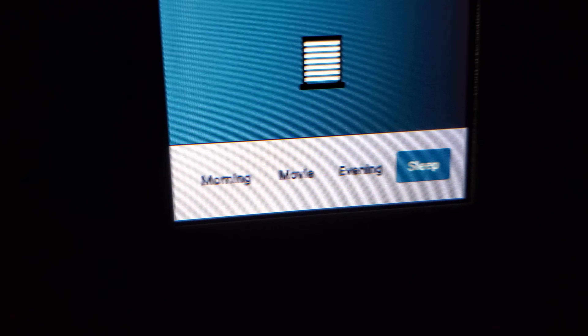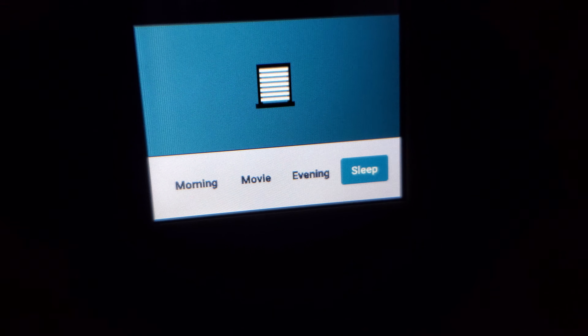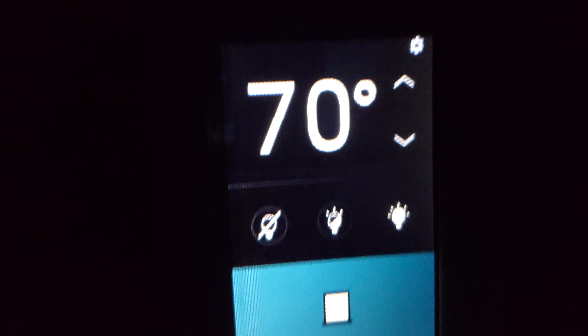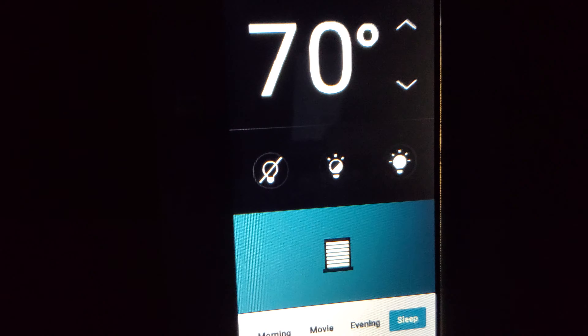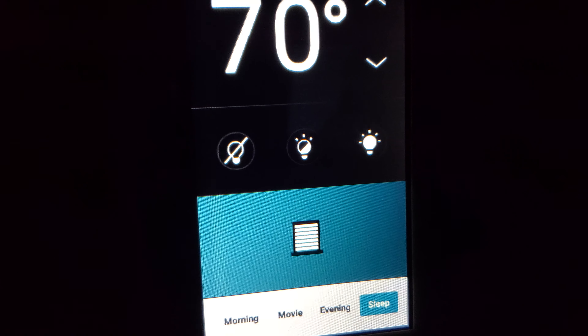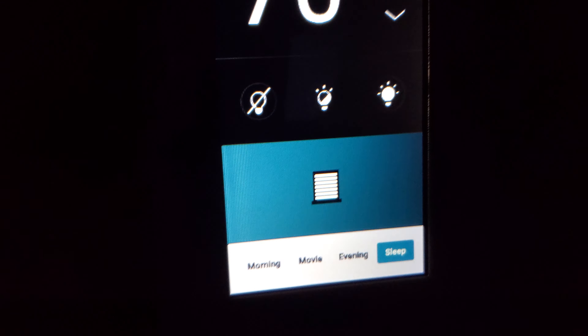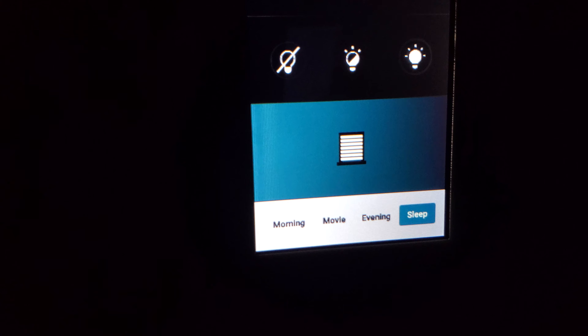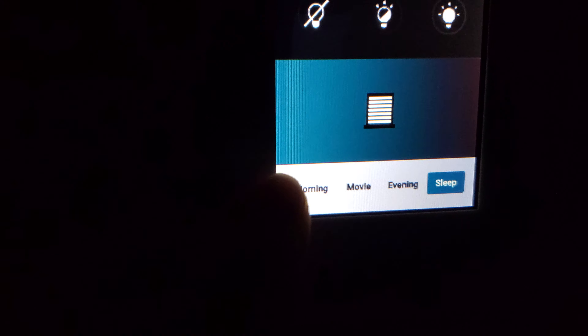This is how you turn everything on in the junior suites. You have morning, movie, evening, sleep — temperature, all the lights on or off, or half of them. This is what happens when you change to morning.